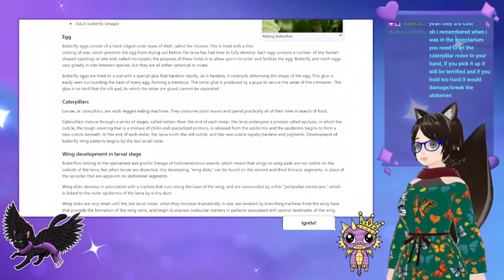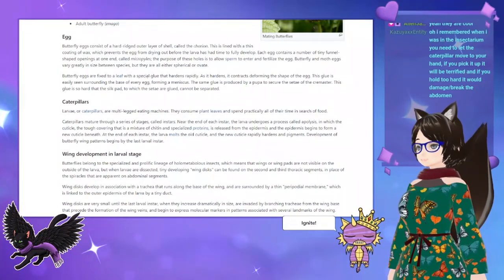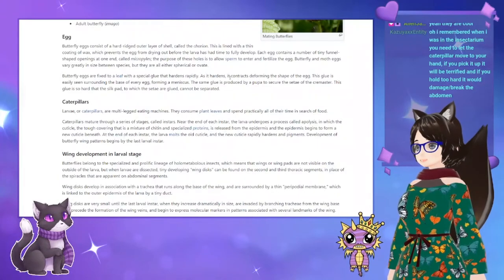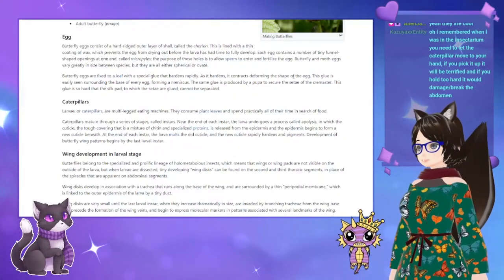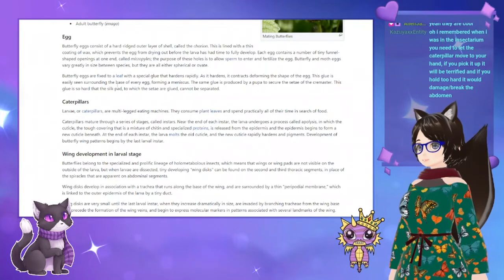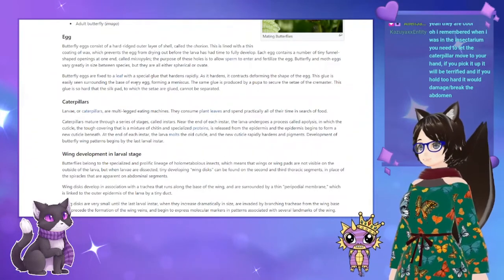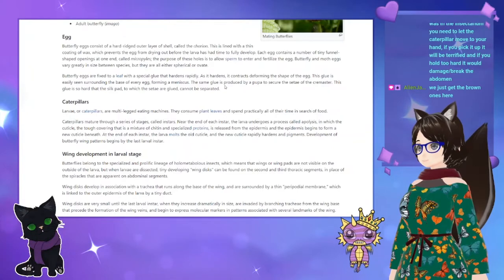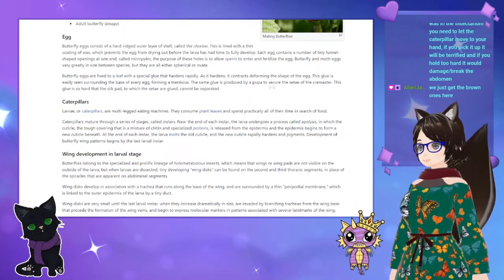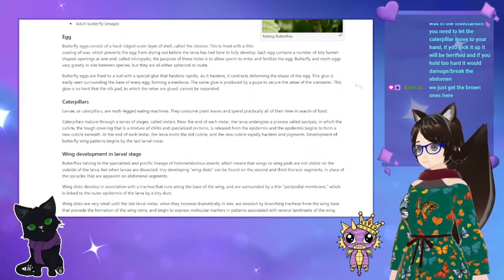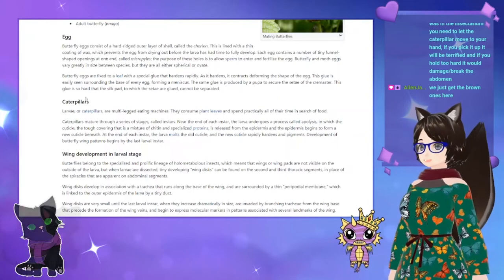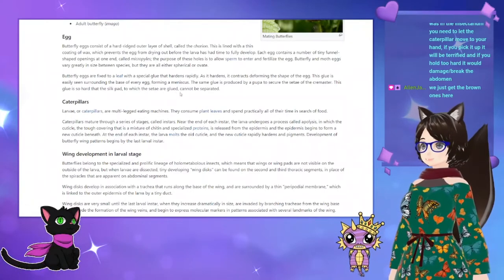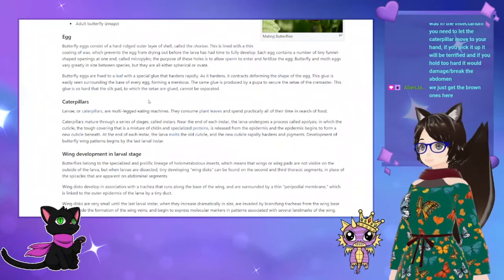Butterfly eggs are fixed to a leaf with a special glue that hardens rapidly. As it hardens it contracts, deforming the shape of the egg. This glue is easily seen surrounding the base of every egg, forming a meniscus. The same glue is produced by a pupa to secure the setae of the cremaster — this glue is so hard that the silk pad to which the setae are glued cannot be separated.